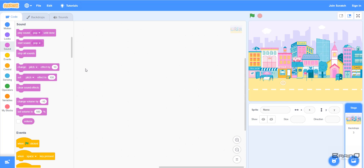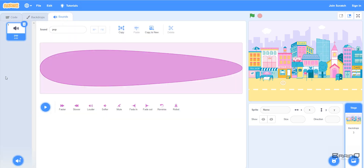There can be some sprites which have no sounds at all, but many sprites have multiple sounds. If we look at our coding area, we can see that we have a code tab on the right-hand side. We can also see there is a sounds tab. If I click the sounds tab, all our sprite sounds will appear here.